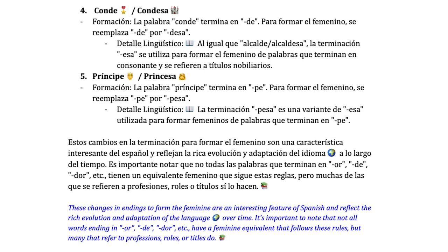These changes in endings to form the feminine are an interesting feature of Spanish and reflect the rich evolution and adaptation of the language over time. It's important to note that not all word endings in -OR, -DE, or -DOR have a feminine equivalent that follows these rules, but many that refer to professions, roles, or titles do.